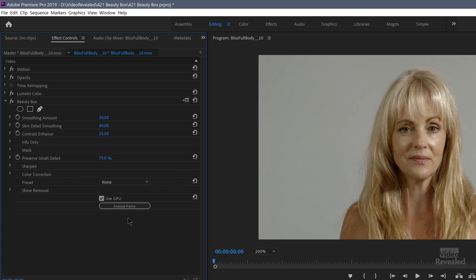All you really need to do is analyze the frame. Watch what happens when I click Analyze Frame — boom, wow. I have GPU acceleration on. Beauty Box is completely GPU accelerated, but you don't need a GPU — it's just going to be faster if you do.